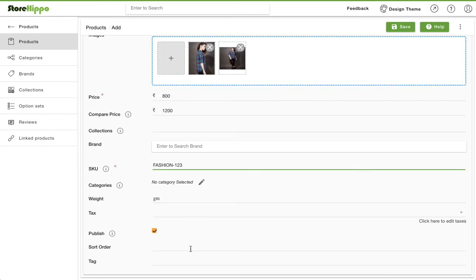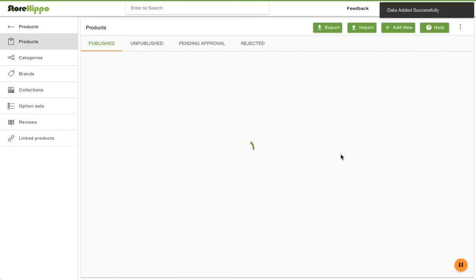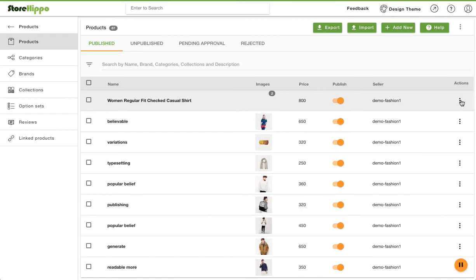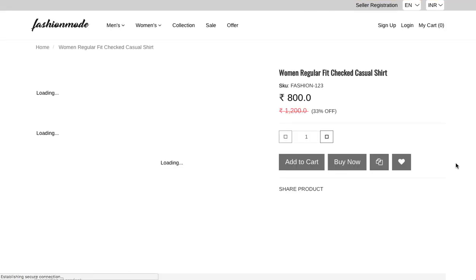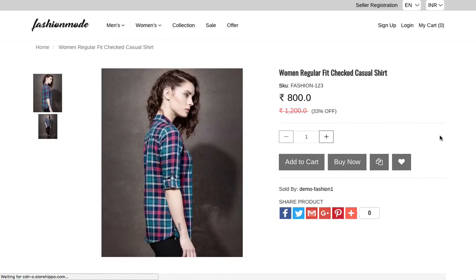We are done with providing the basic details of the product. Let's save the information. Now let's view the product that we just added on the storefront. Go to the product you just added and click on the view product button in the top right corner. There you go. Here's the product with all the details that we just entered.